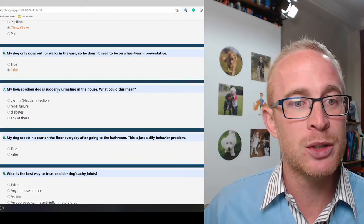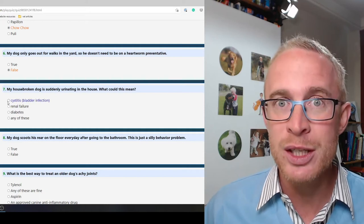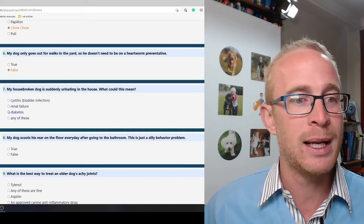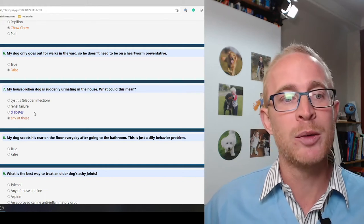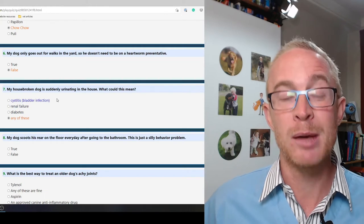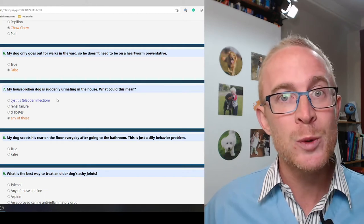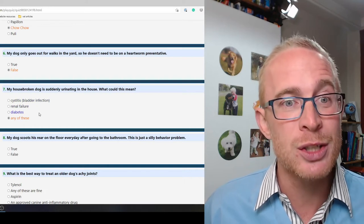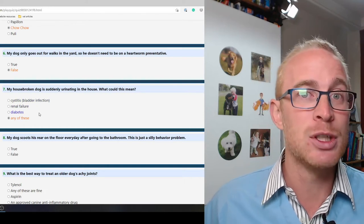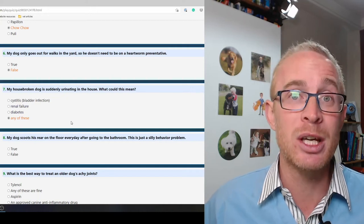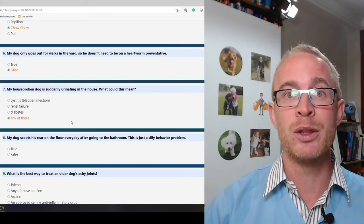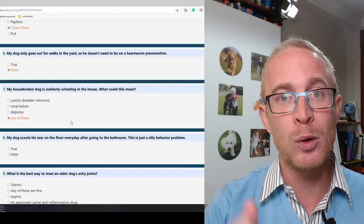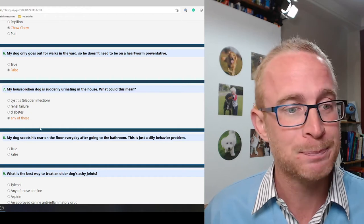My housebroken dog is suddenly urinating in the house. What could this mean? Could be any of the above: cystitis, bladder infection, renal failure, diabetes. It could be stones within the bladder, prostatic disease, arthritis and your dog's not able to get out. Definitely worth getting checked out with your vet. If you can, take a urine sample with you. It's going to make so much difference when it comes to diagnosing the problem.